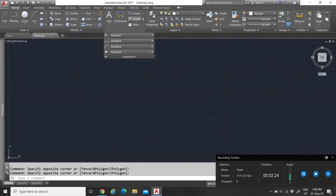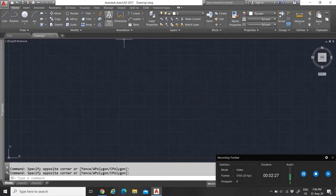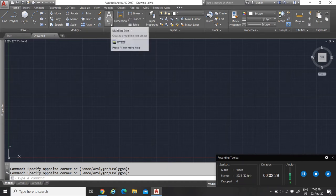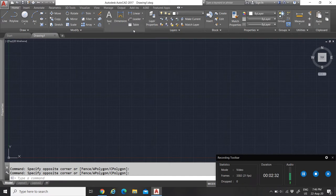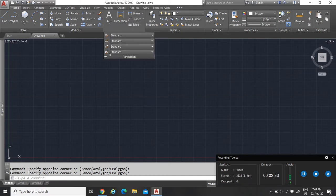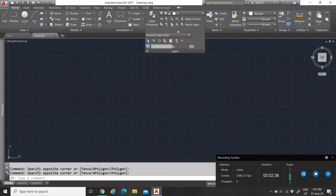Then you have the Annotations tab. Annotations are used to make your drawing complete — putting text in your drawing, dimensions, leaders, tables, and so on.